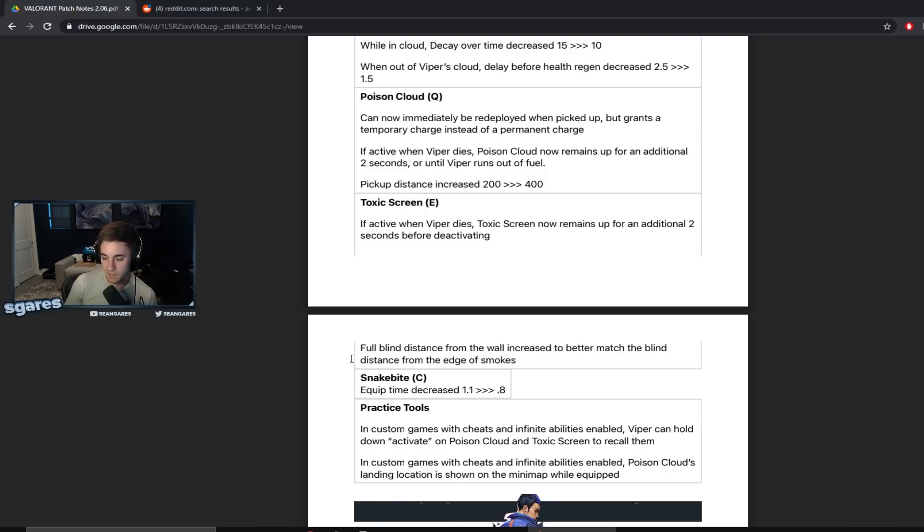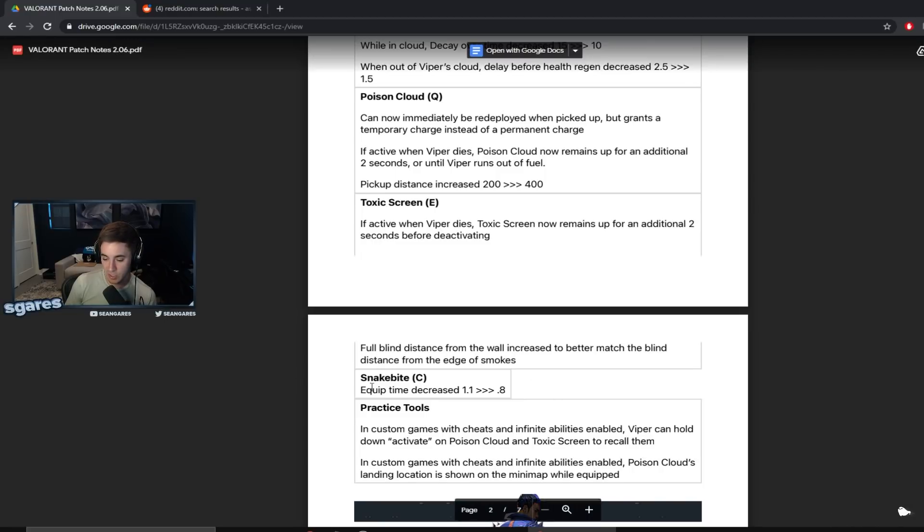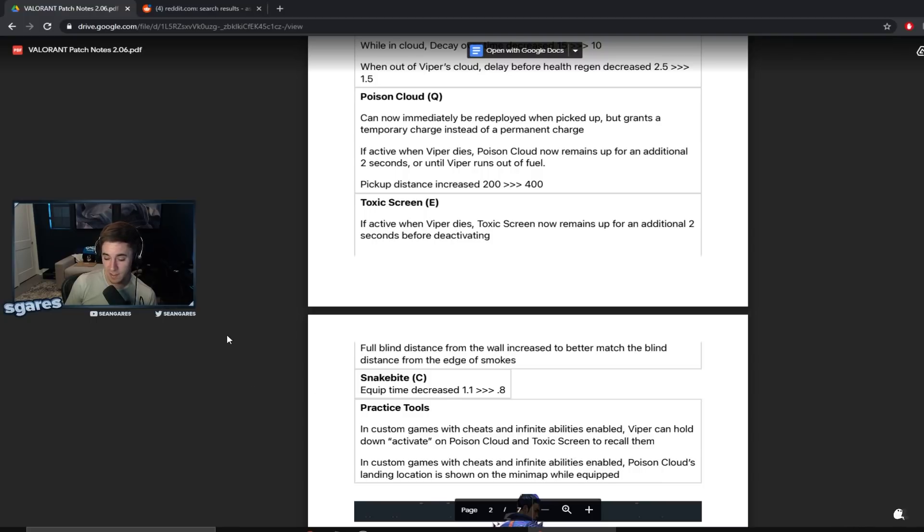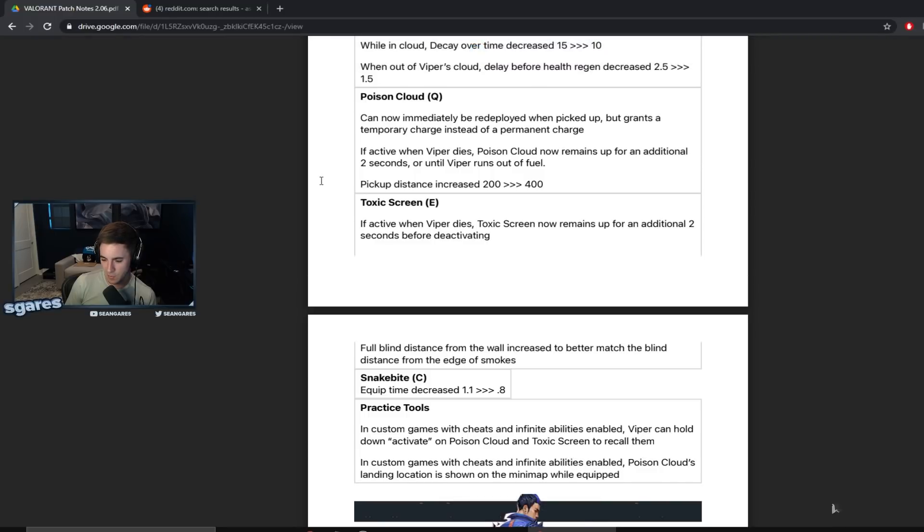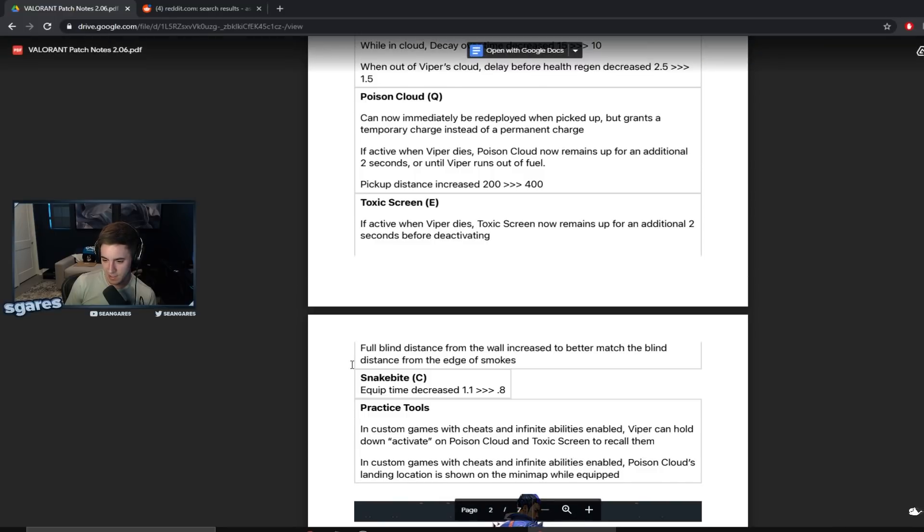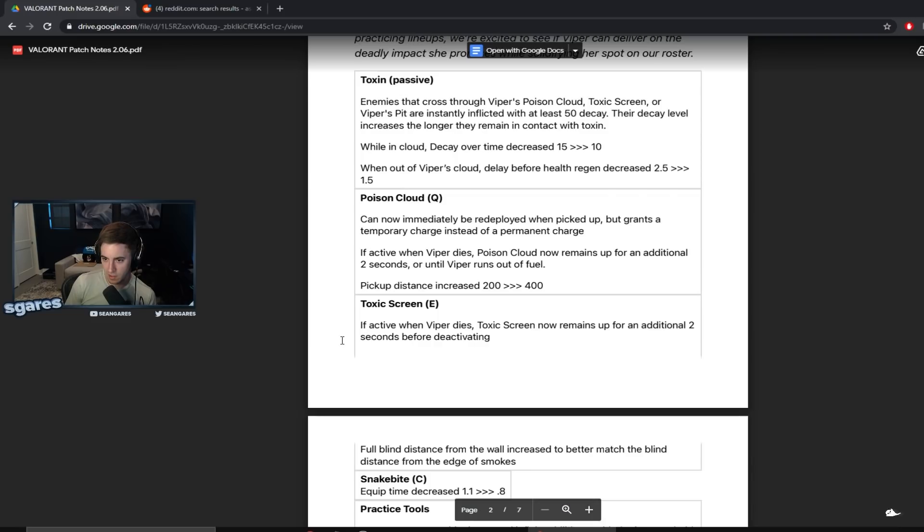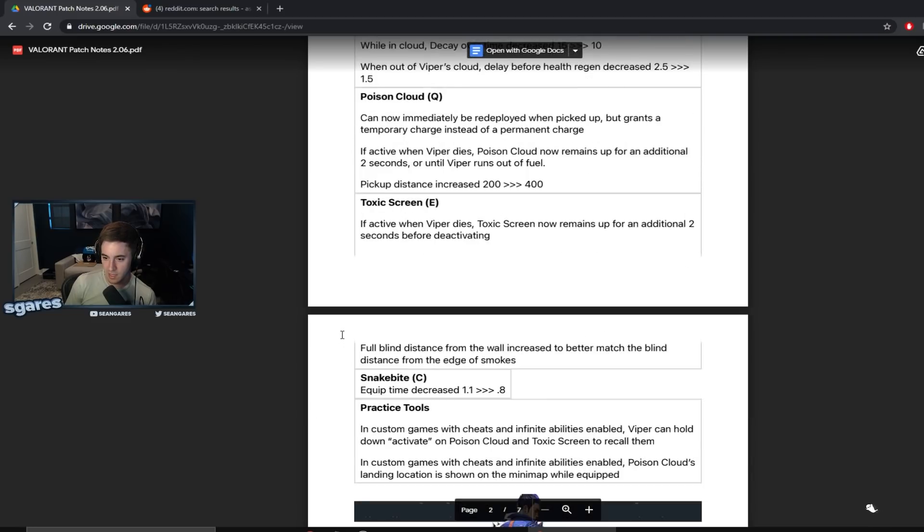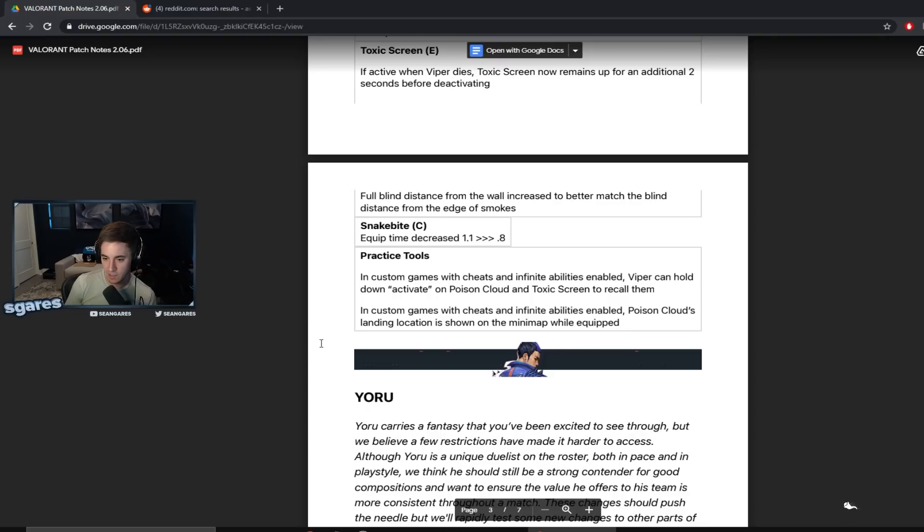Snake bite. Equip time decreased 1.1 seconds to 0.8. Doesn't seem significant, but when you look at the ratio of like what 0.3 is to this, quite significant. Pretty much like a 25% decrease. It's pretty intense actually. She's getting a lot of buffs simultaneously.